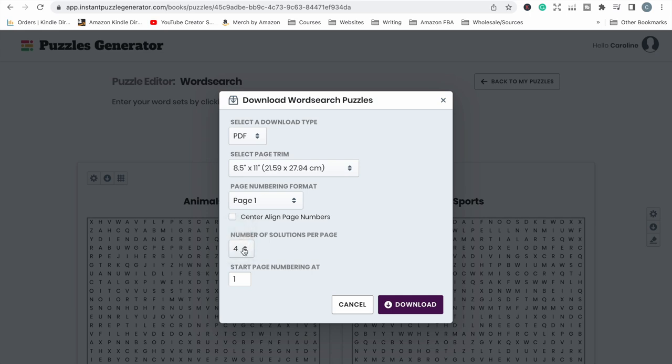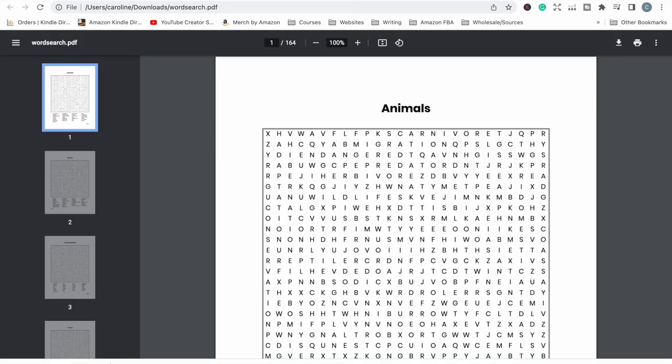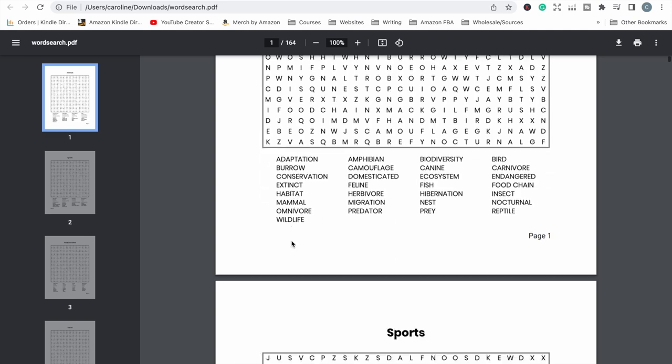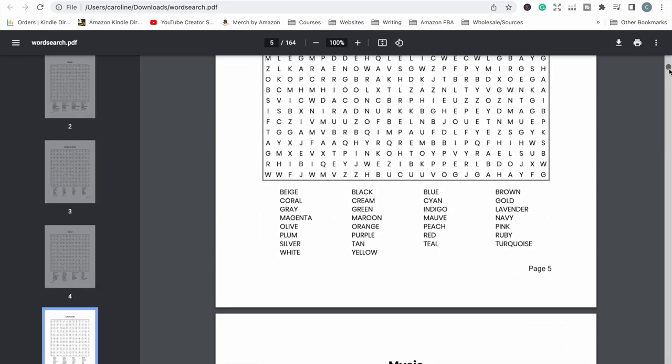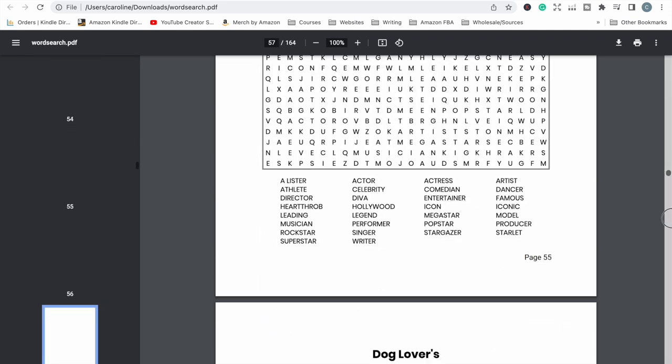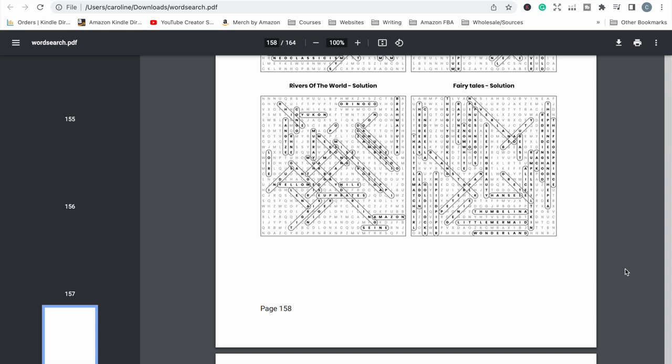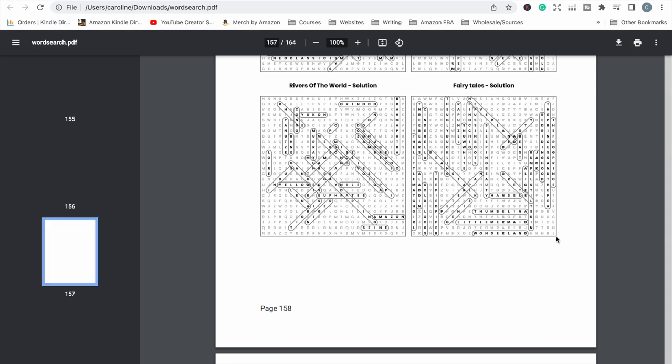So to save in terms of how many pages your book's going to have I would select the highest number of solutions that you can have per page and that is it. We click download and if we open that up to have a look at this PDF we can see all of our word search puzzles.